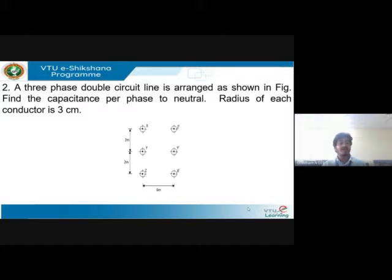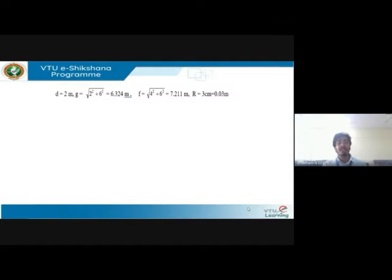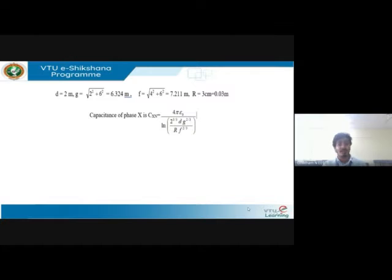The arrangement shows the distance between X and Y is two meters, Y and Z is two meters, and Z to X' is six meters. The unknown distances such as X to Y' can be found by applying the Pythagorean theorem to find the values of unknown distances. Based on the derivations discussed in previous sessions, you can easily find the values of D_G and D_R. The capacitance of phase X with respect to neutral uses the formula: C = 4π ε₀ / ln[(2^(1/3) × D_G^(2/3)) / (r × D_F^(2/3))].